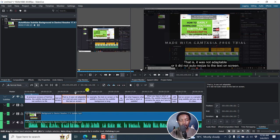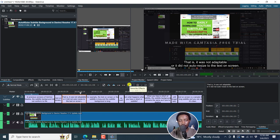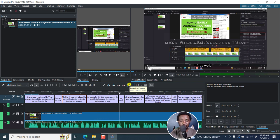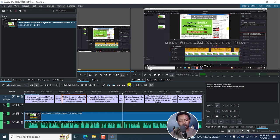So you might need to do that over and over again. We can make it slightly resize to the text on screen. For example, the subtitle is long and the subtitle background is long as well.